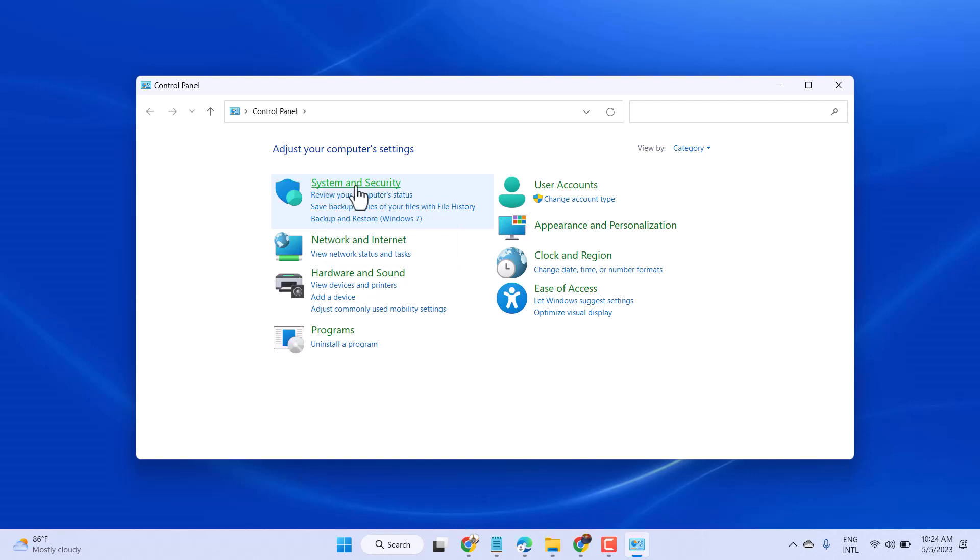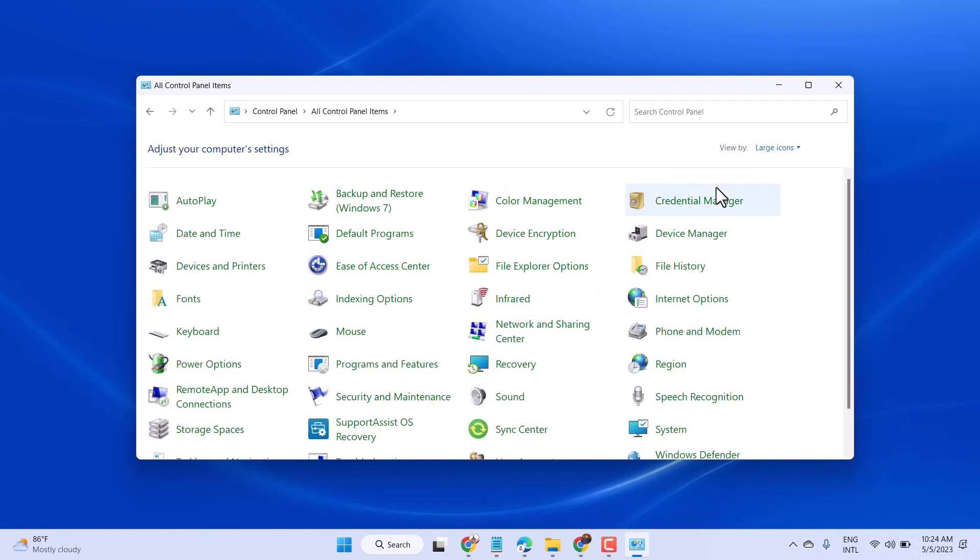Now select View by Large Icons. Now here, click on Fonts.